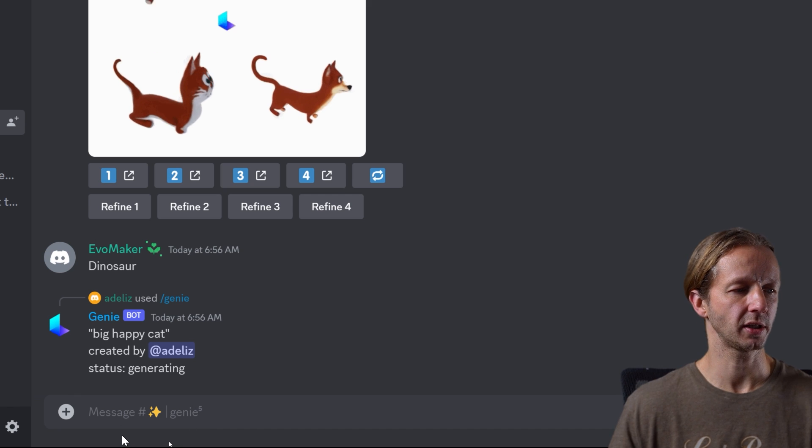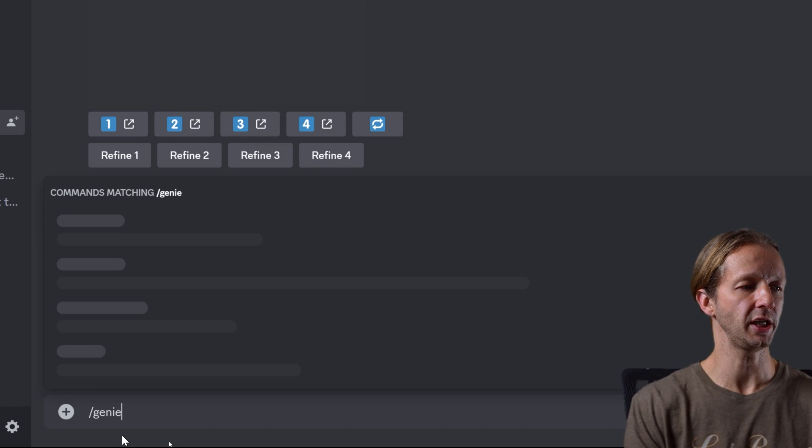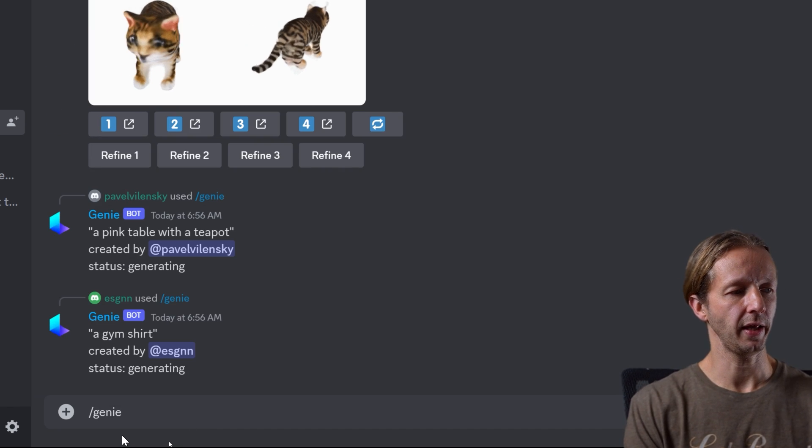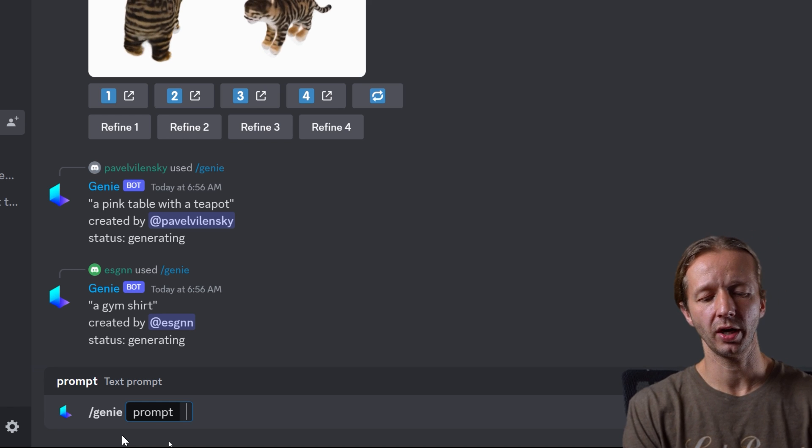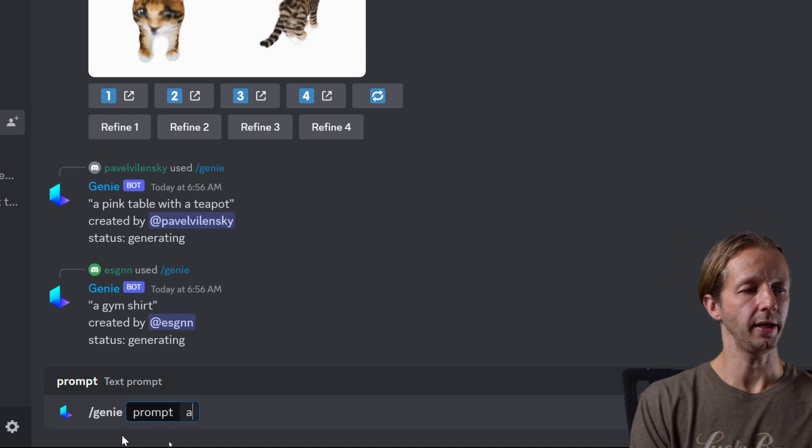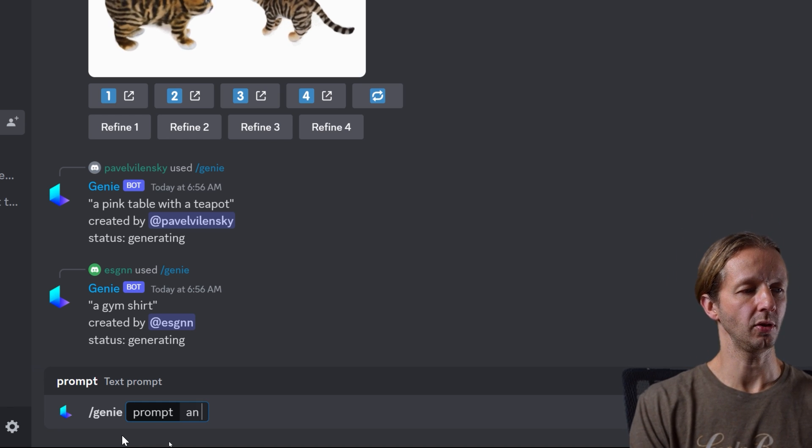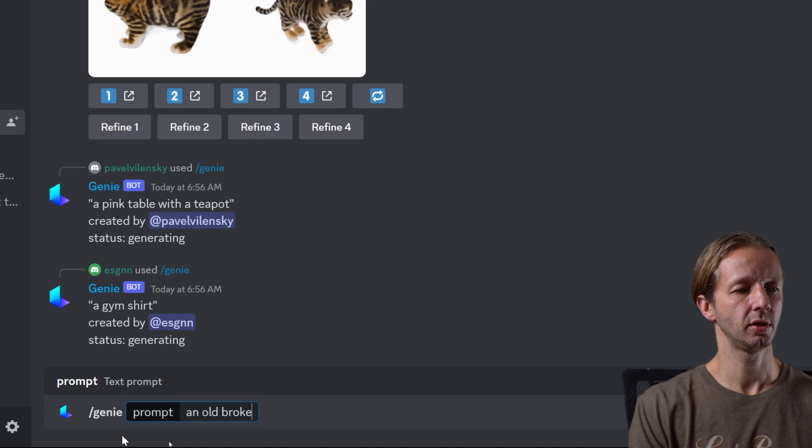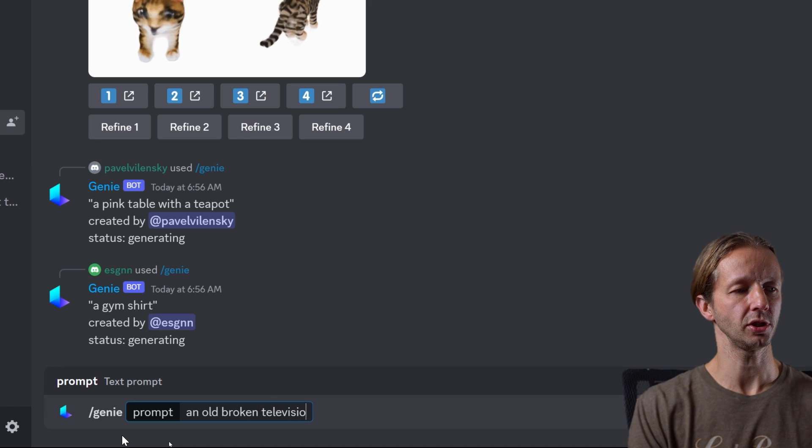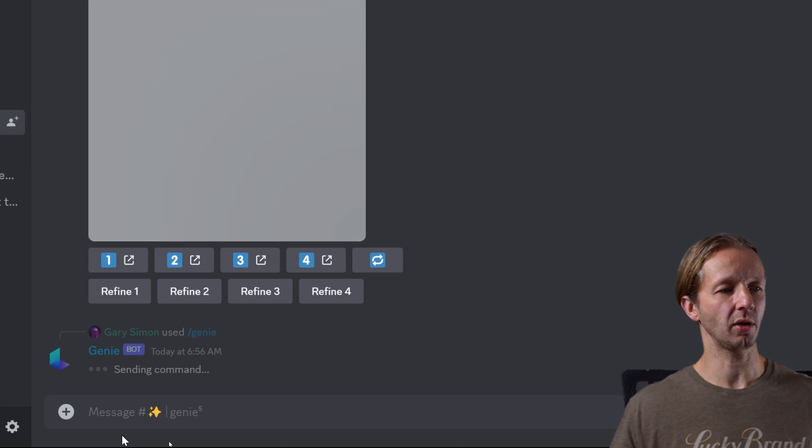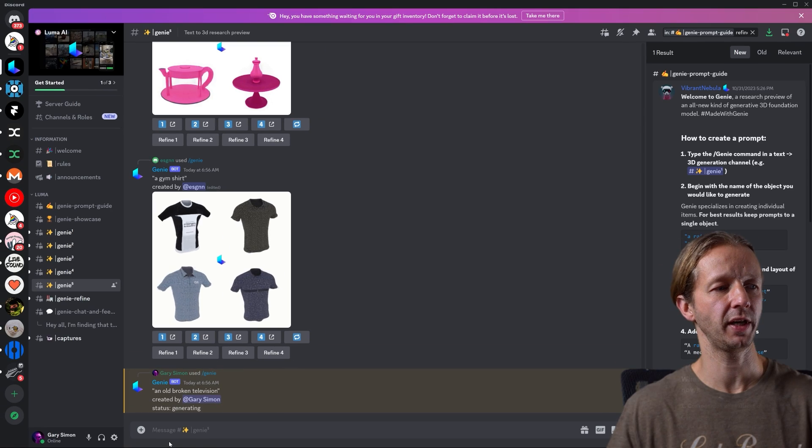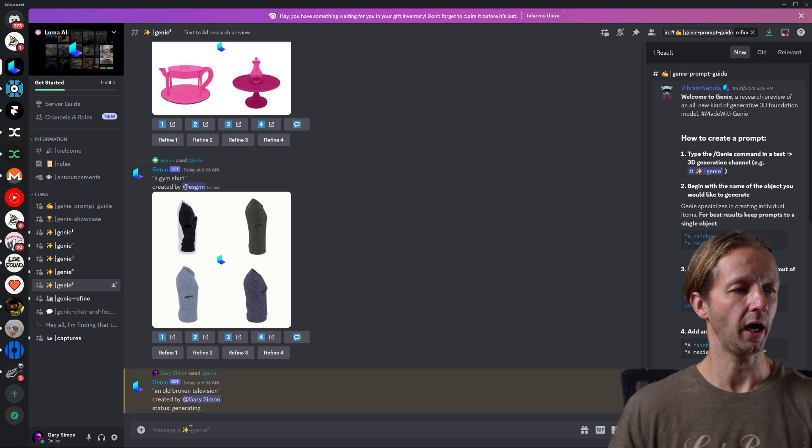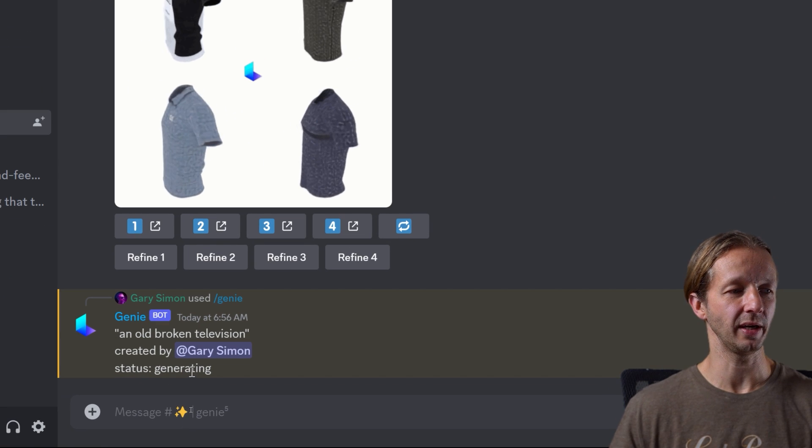So what I'm going to do is I'm going to type in forward slash genie. And then for that prompt, I'm going to go ahead and we're going to say an old broken television. That's all I'm going to say. Now let's see how fast this is. I'm not going to speed this video up.